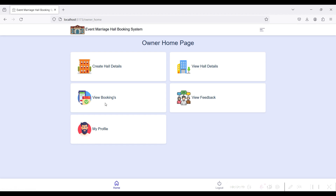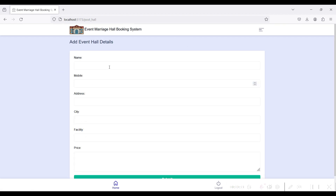This is the Owner home page. The owner can create hall details, edit, and upload photos in the View Hall Details module. The owner can also view booking details from the public side, view public feedbacks for their respective owner login ID, and view and update their profile.